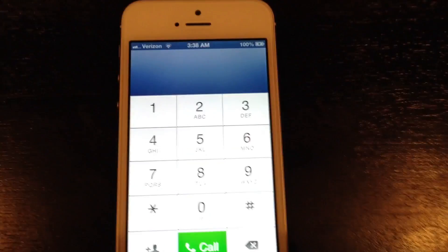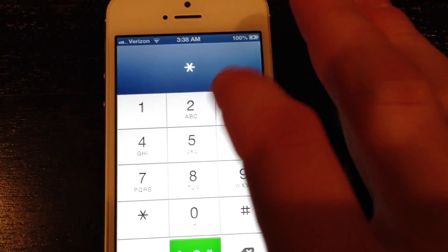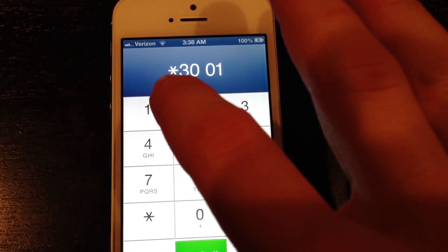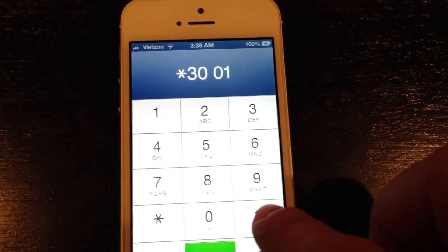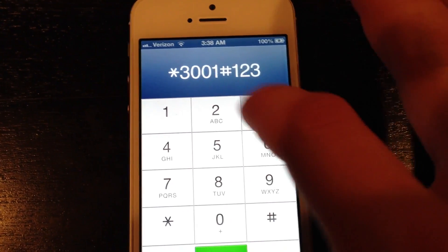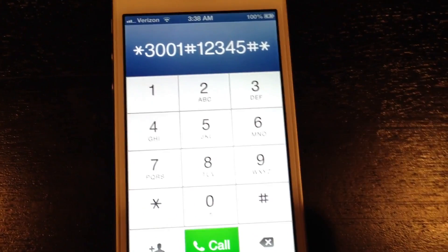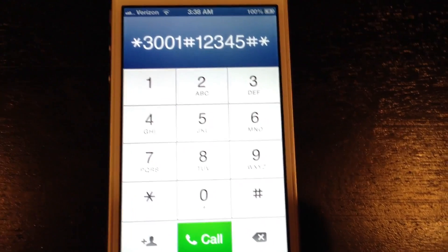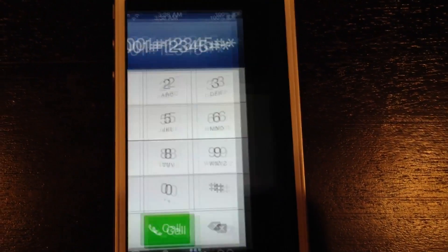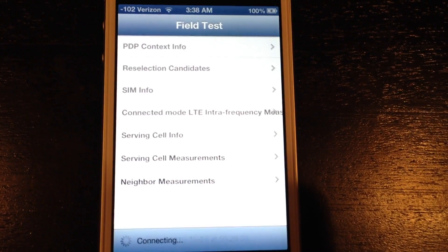In order to do this, you're going to go into the phone app and type in *3001#12345#* and then hit call.